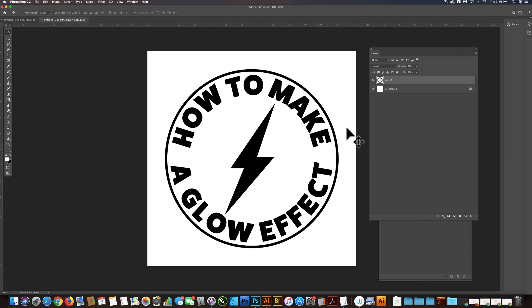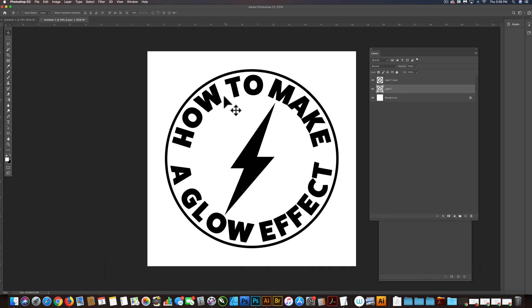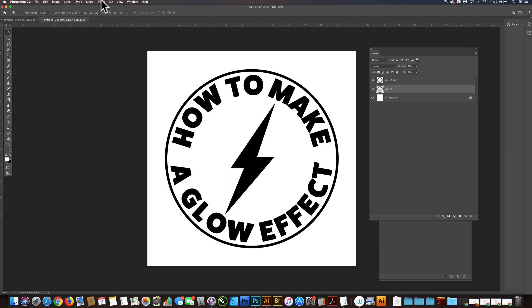Now the next thing I want to do is let's duplicate this layer. And the way you can make a glow is actually, there's a couple ways, but you could do it with a drop shadow. You could do it with a Gaussian blur. I'm just going to do it with a Gaussian blur.